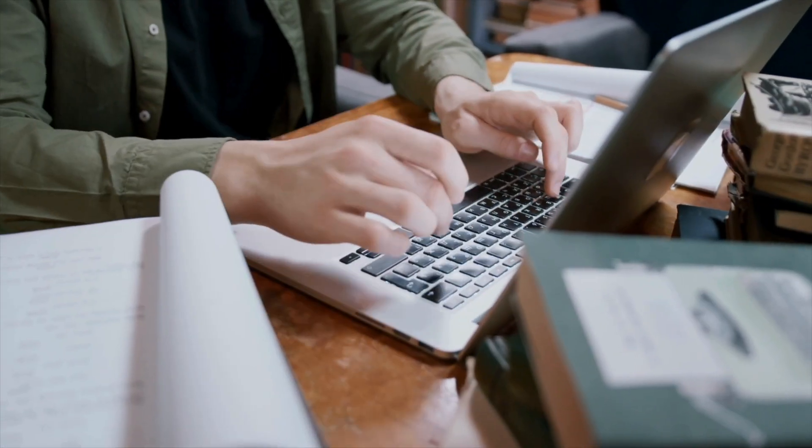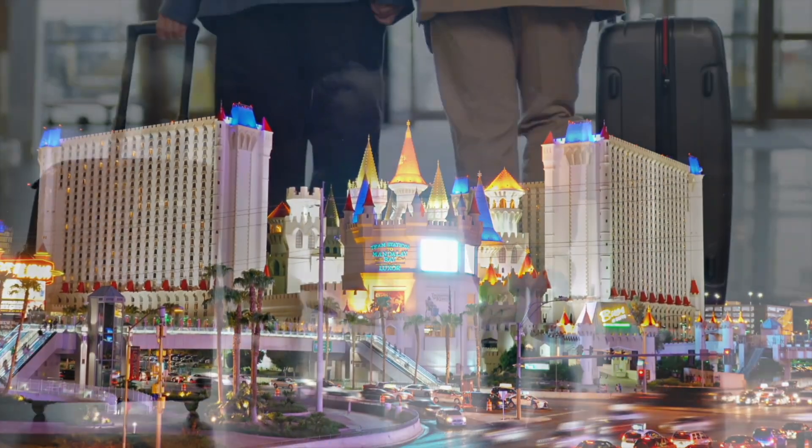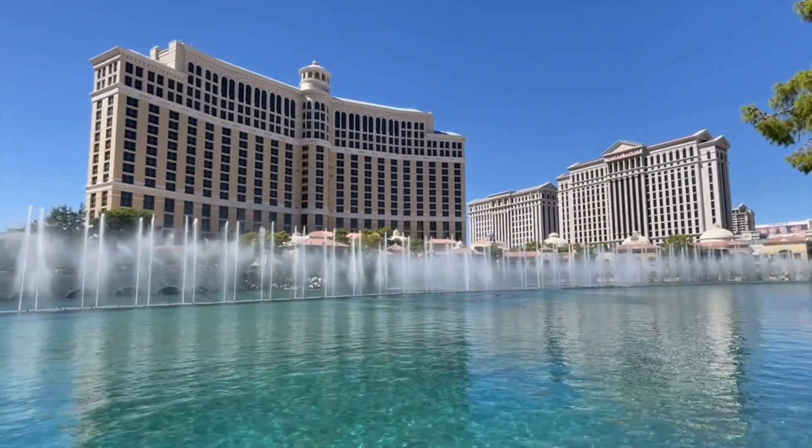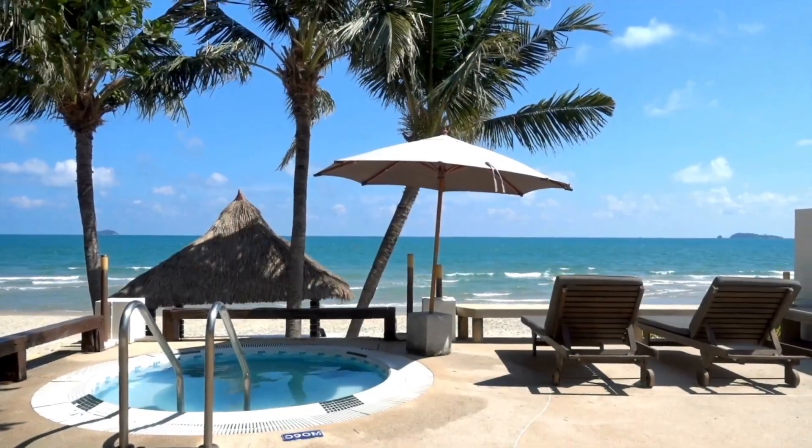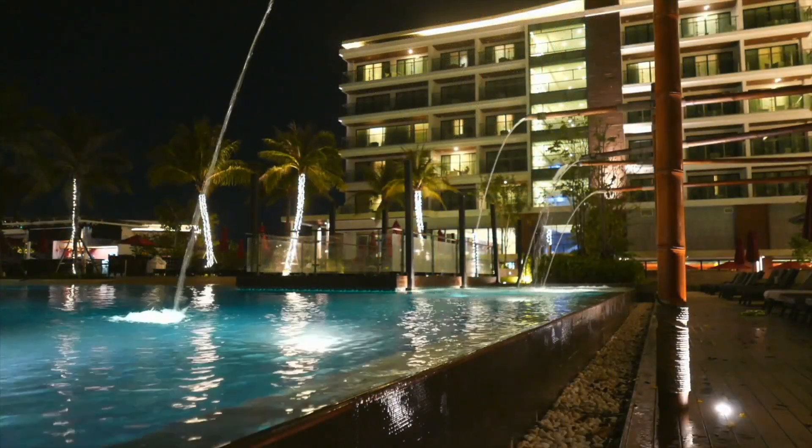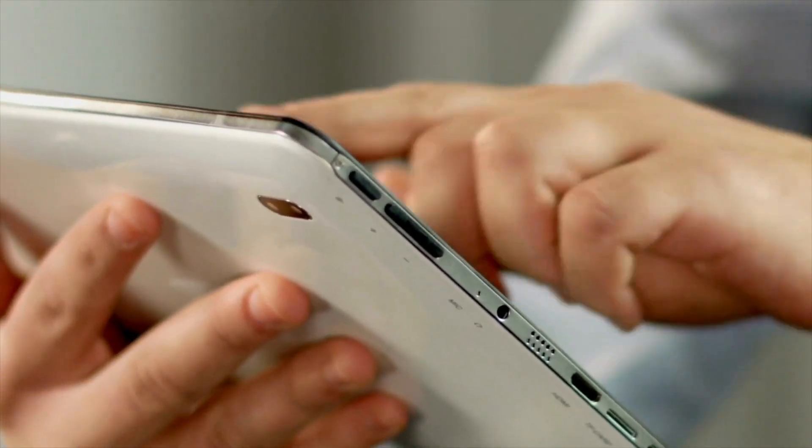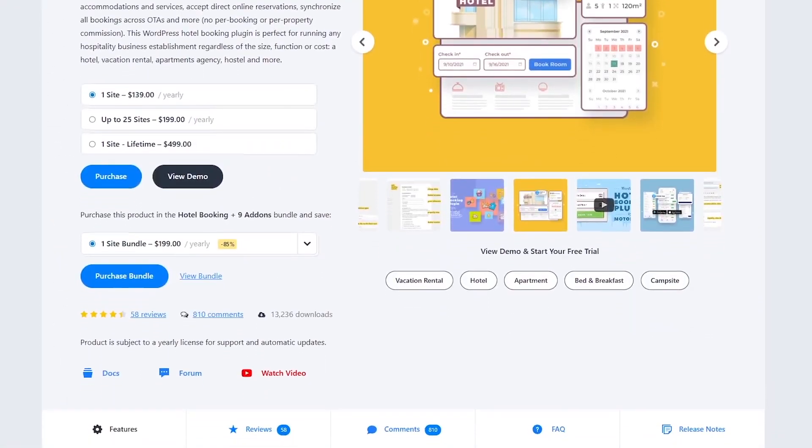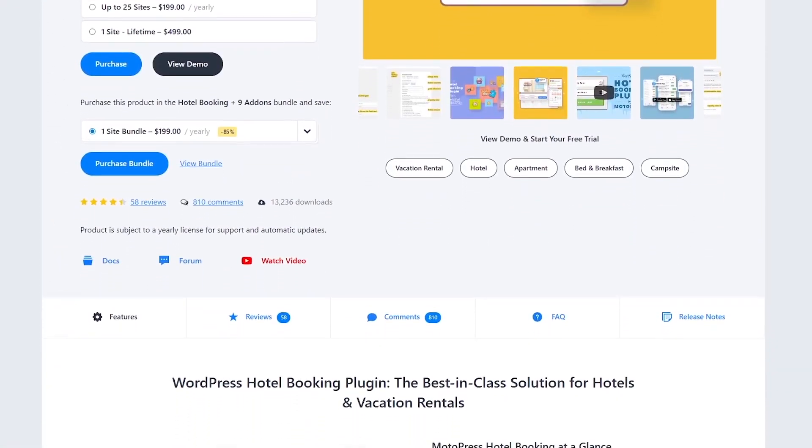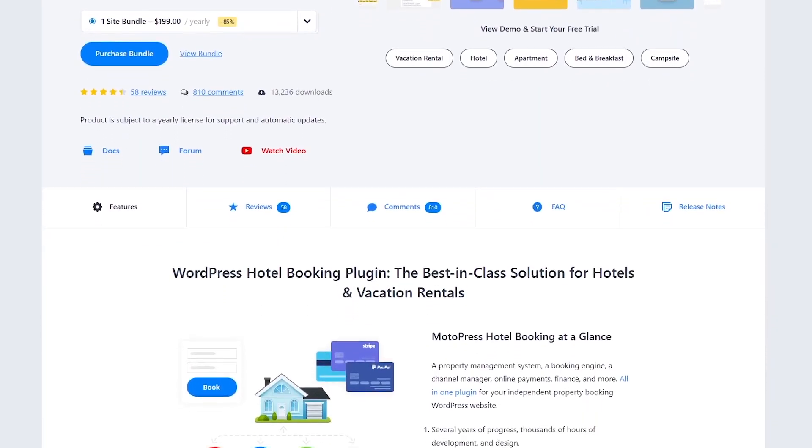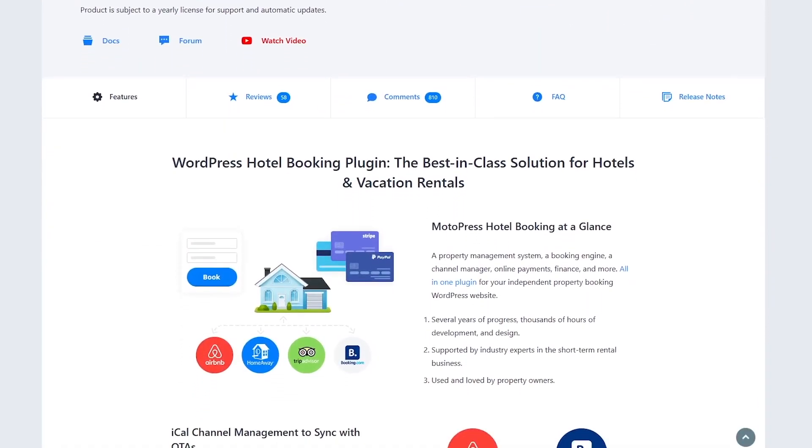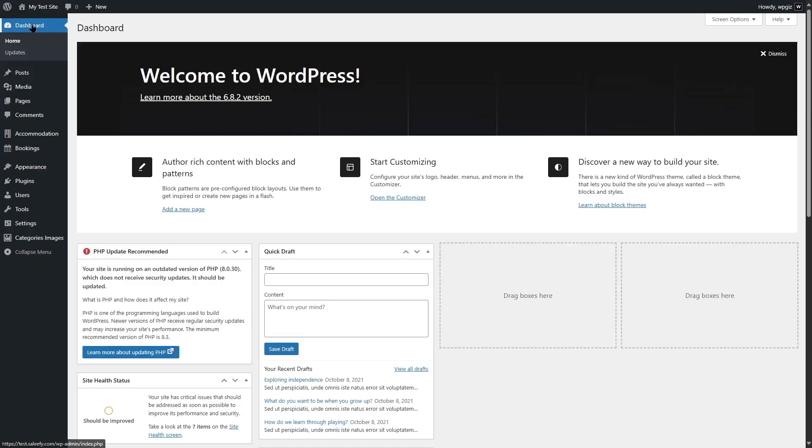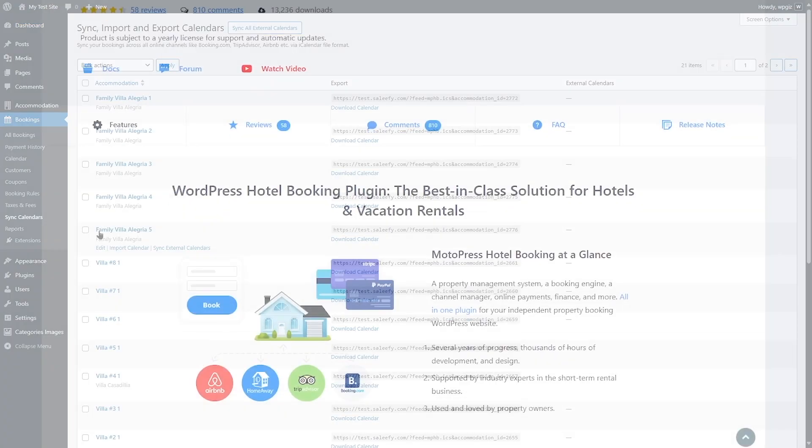In today's video, we are diving into a full review of the Motopress Hotel Booking Plugin for WordPress. Whether you run a hotel, a vacation rental, or a cozy B&B, this plugin promises to handle all your booking needs right from your WordPress site. In this video, we will walk you through its features, show you a live demo, and break down the pros and cons to help you decide if it's the right fit for your business. Plus, we will share our final verdict and a few tips to get you started. So stick around and let's get into it.